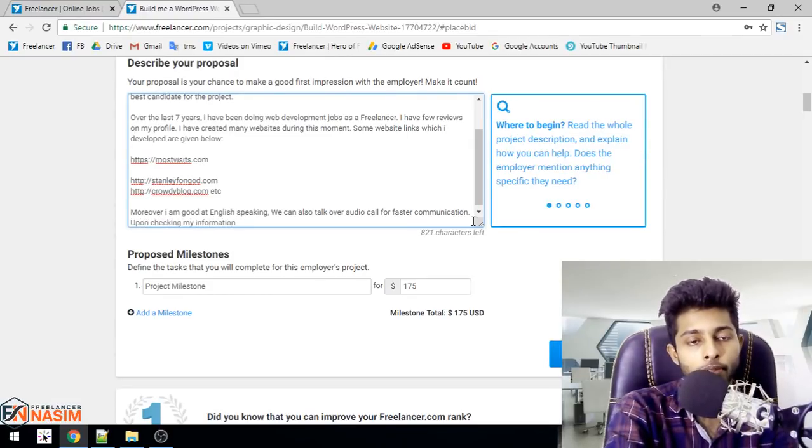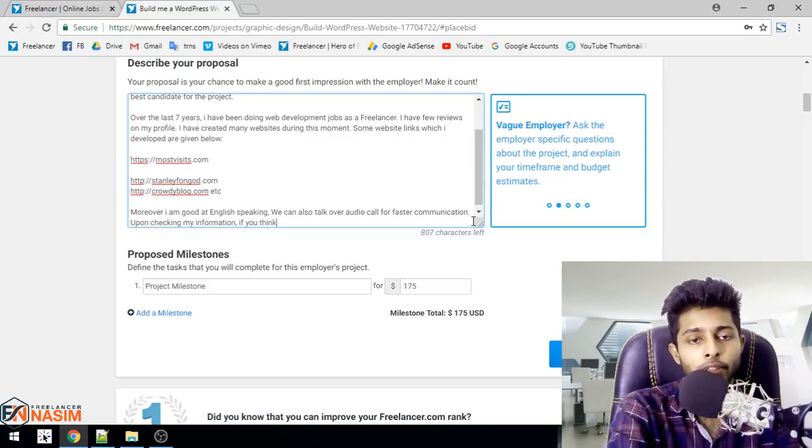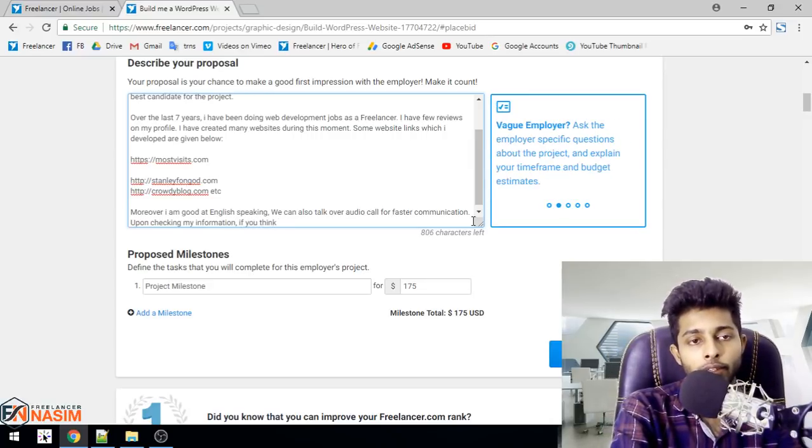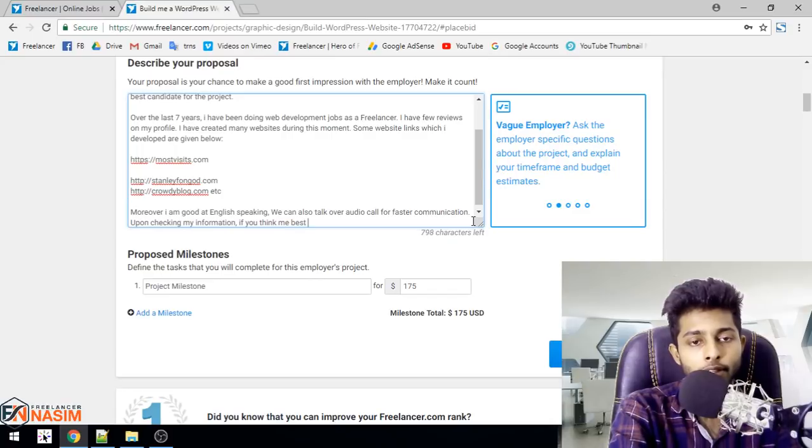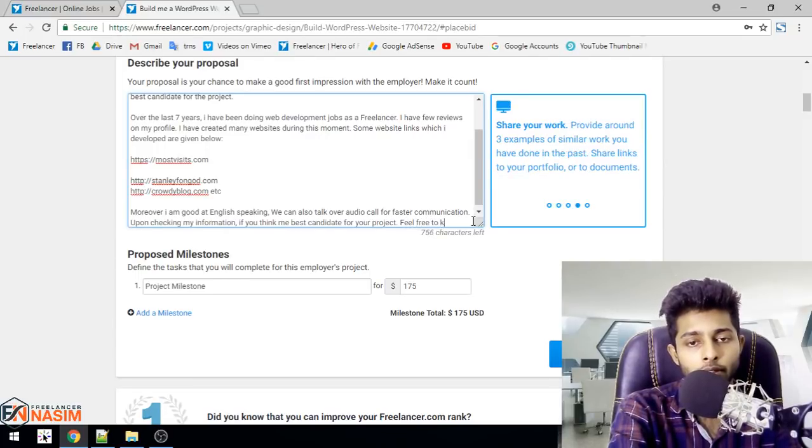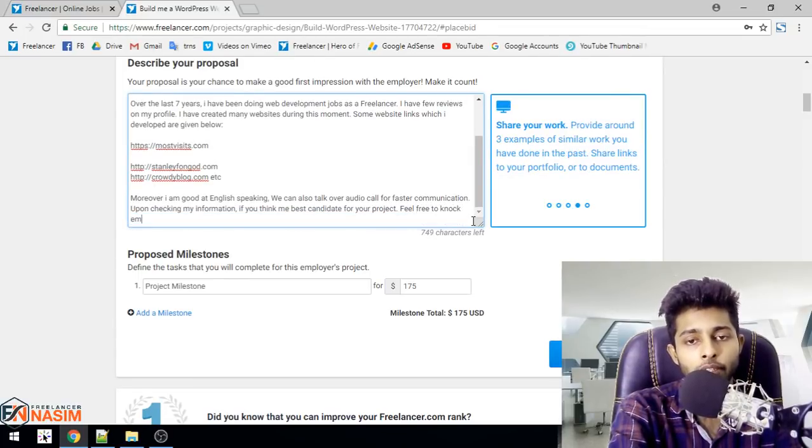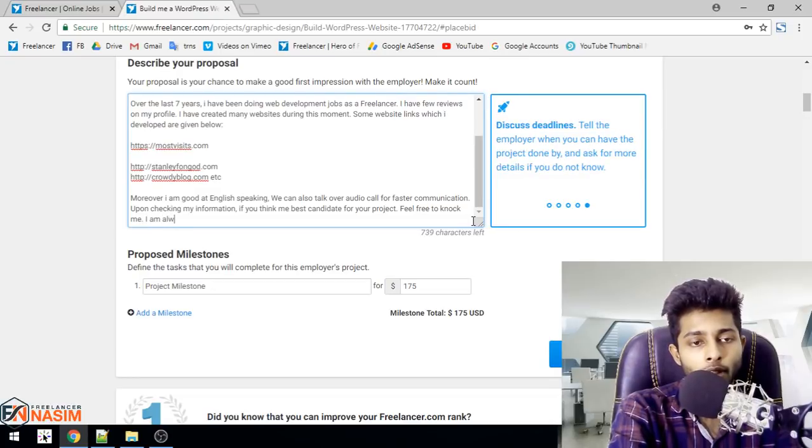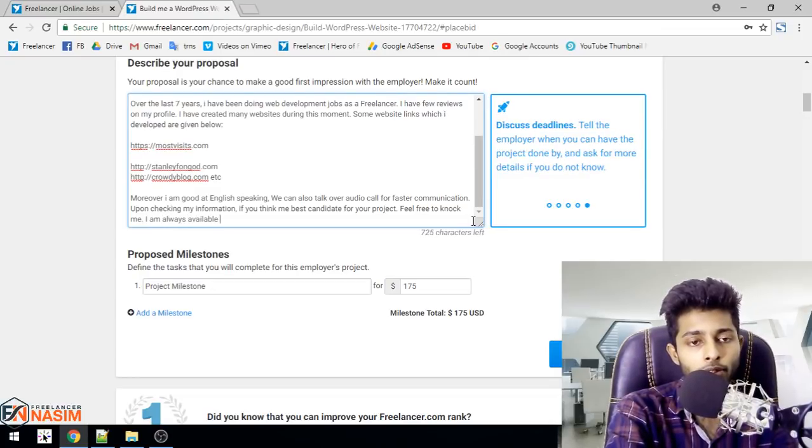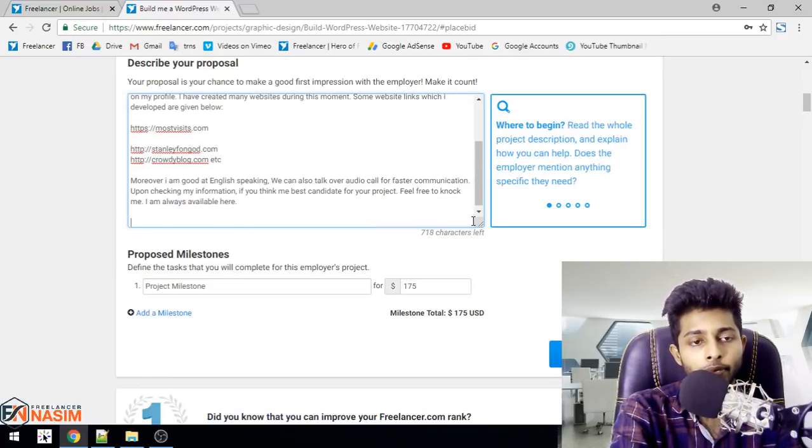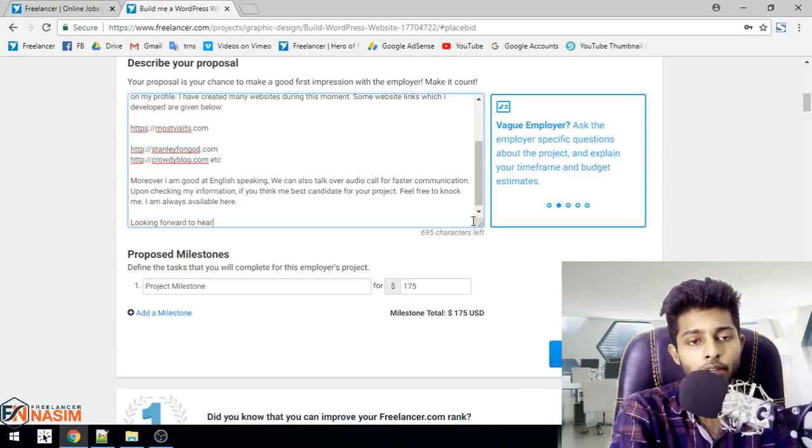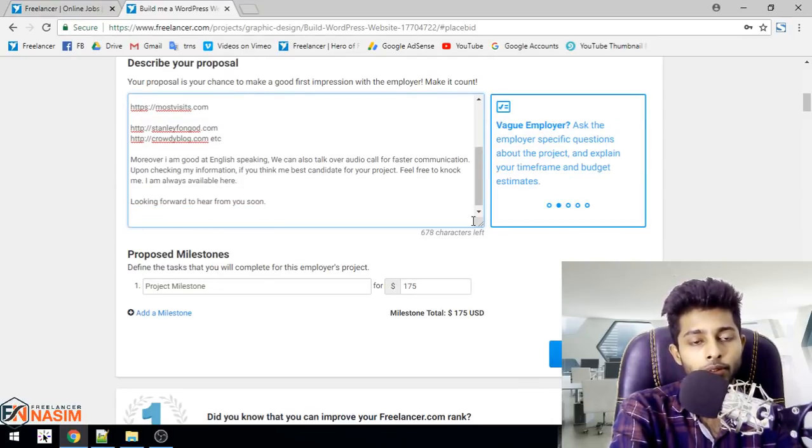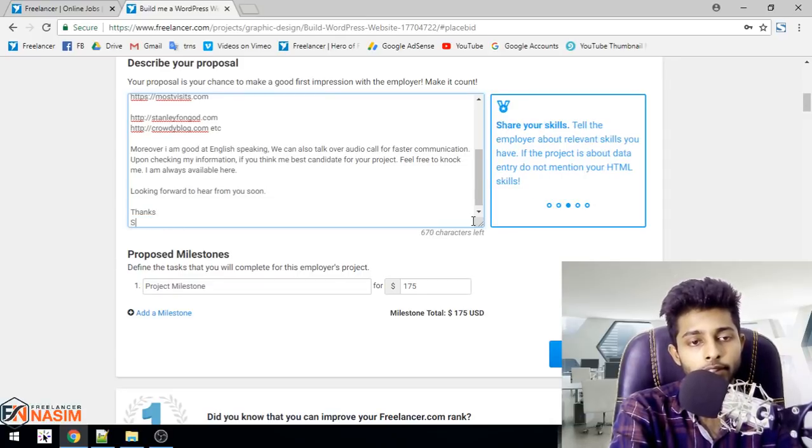If you think me best candidate for your project, feel free to knock me. Always available here. Looking forward to hear from you soon. Thanks again. Thanks. Sincerely, your name.